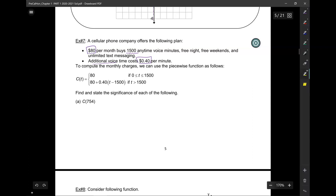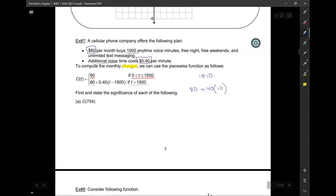So the function for the monthly charges, C of T, equals $80 if you speak from 0 to 1,500 minutes, or 80 plus 40 cents for each additional minute if you speak over 1,500 minutes. For example, if you spoke for 1,510 minutes, you pay $80 plus 40 cents for each of the 10 additional minutes — that is, T minus 1,500.